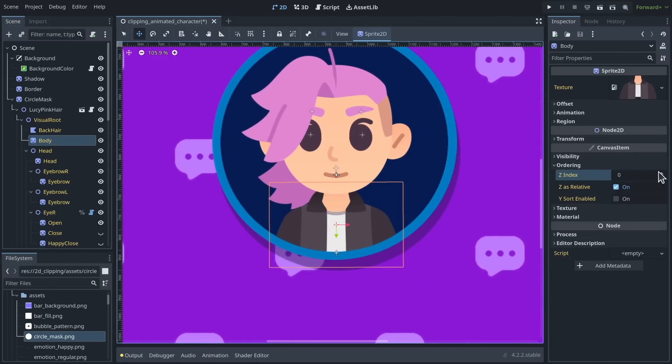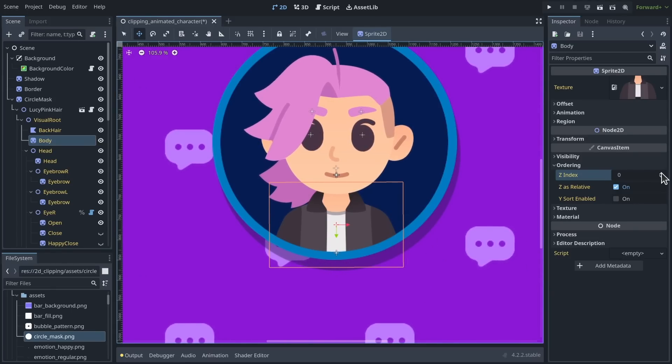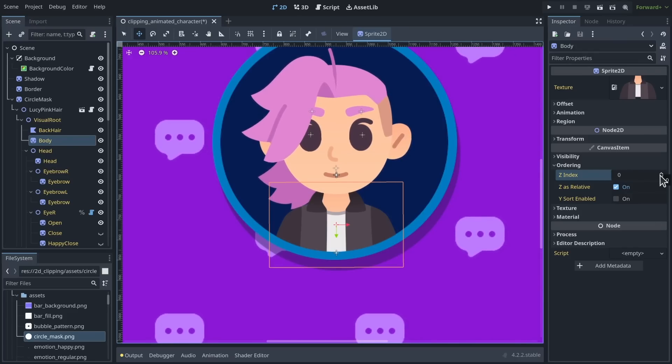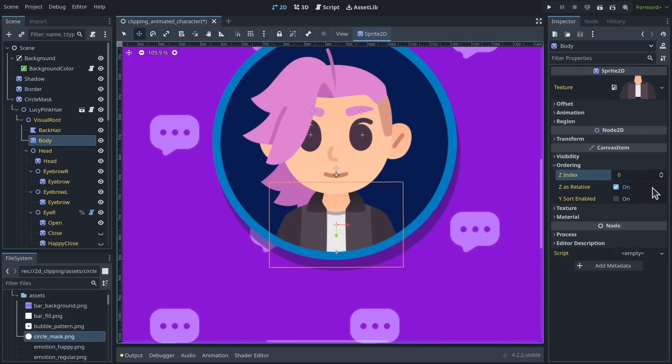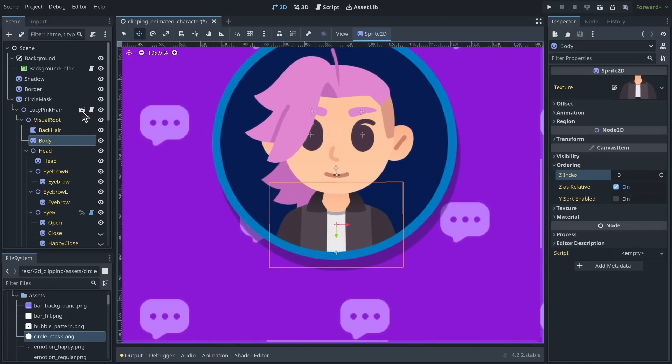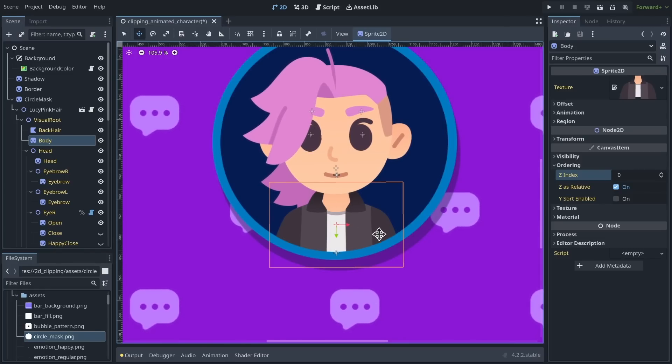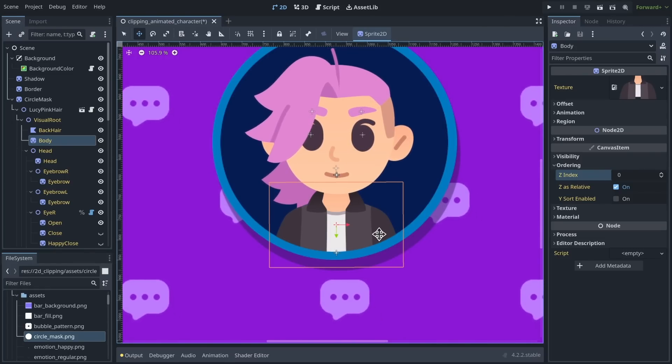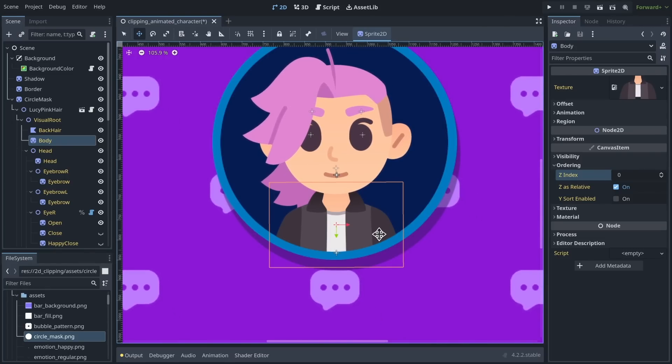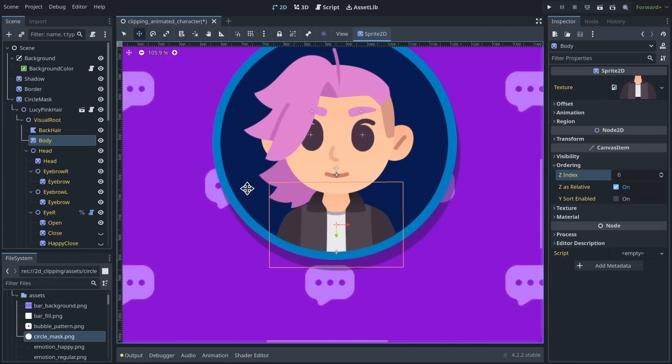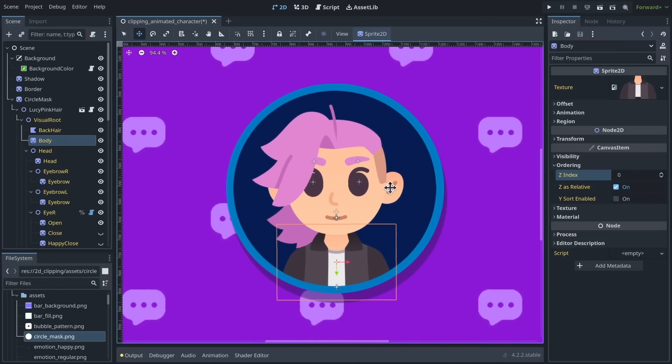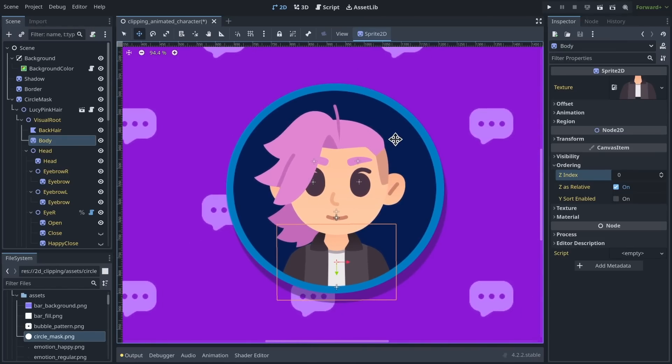So if you need to do that, if you need to have a complex setup with different Z indices in an animated character, then you will want to use a sub viewport to render the character to a texture and display this texture on a sprite that is flattened out.